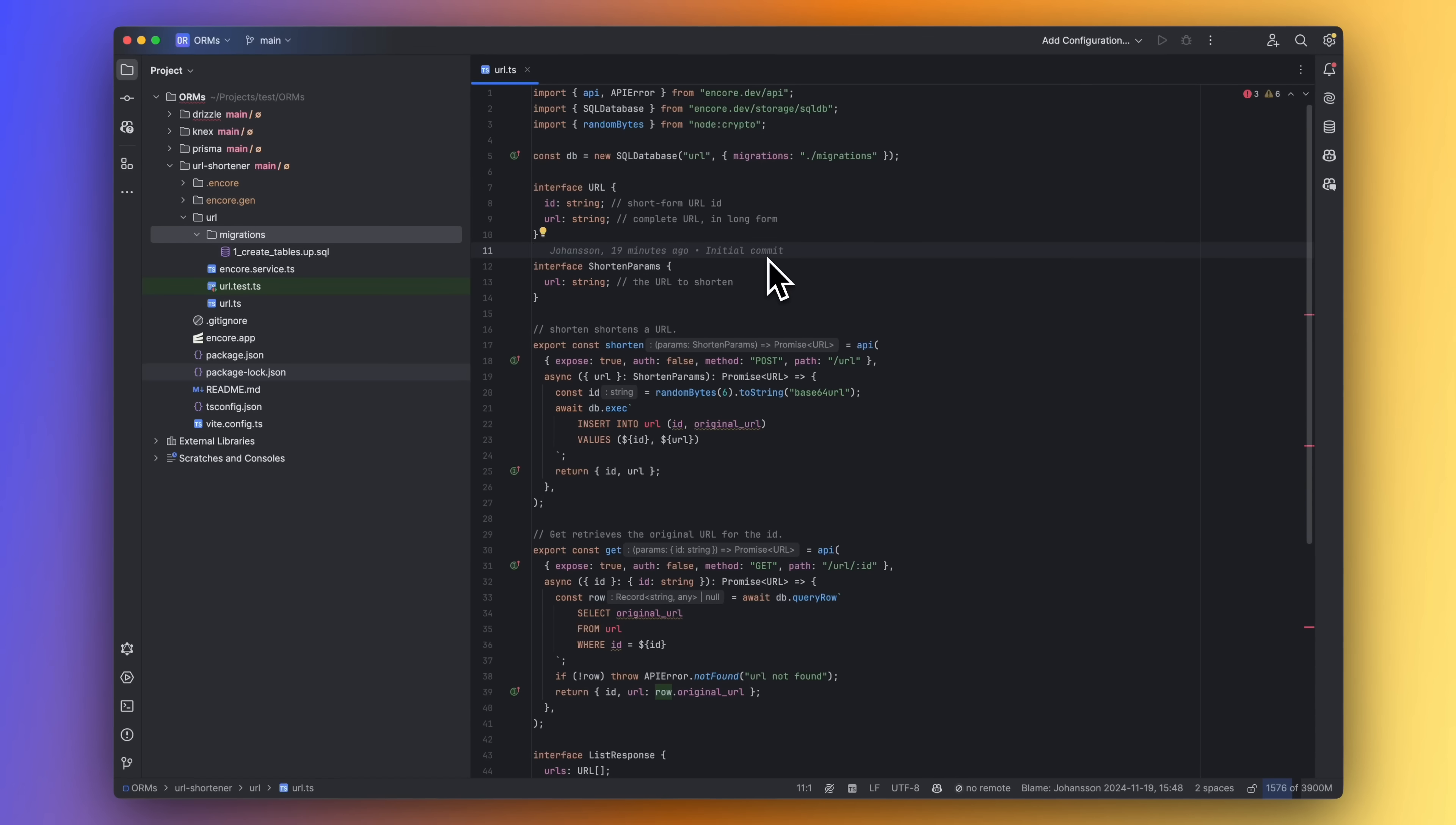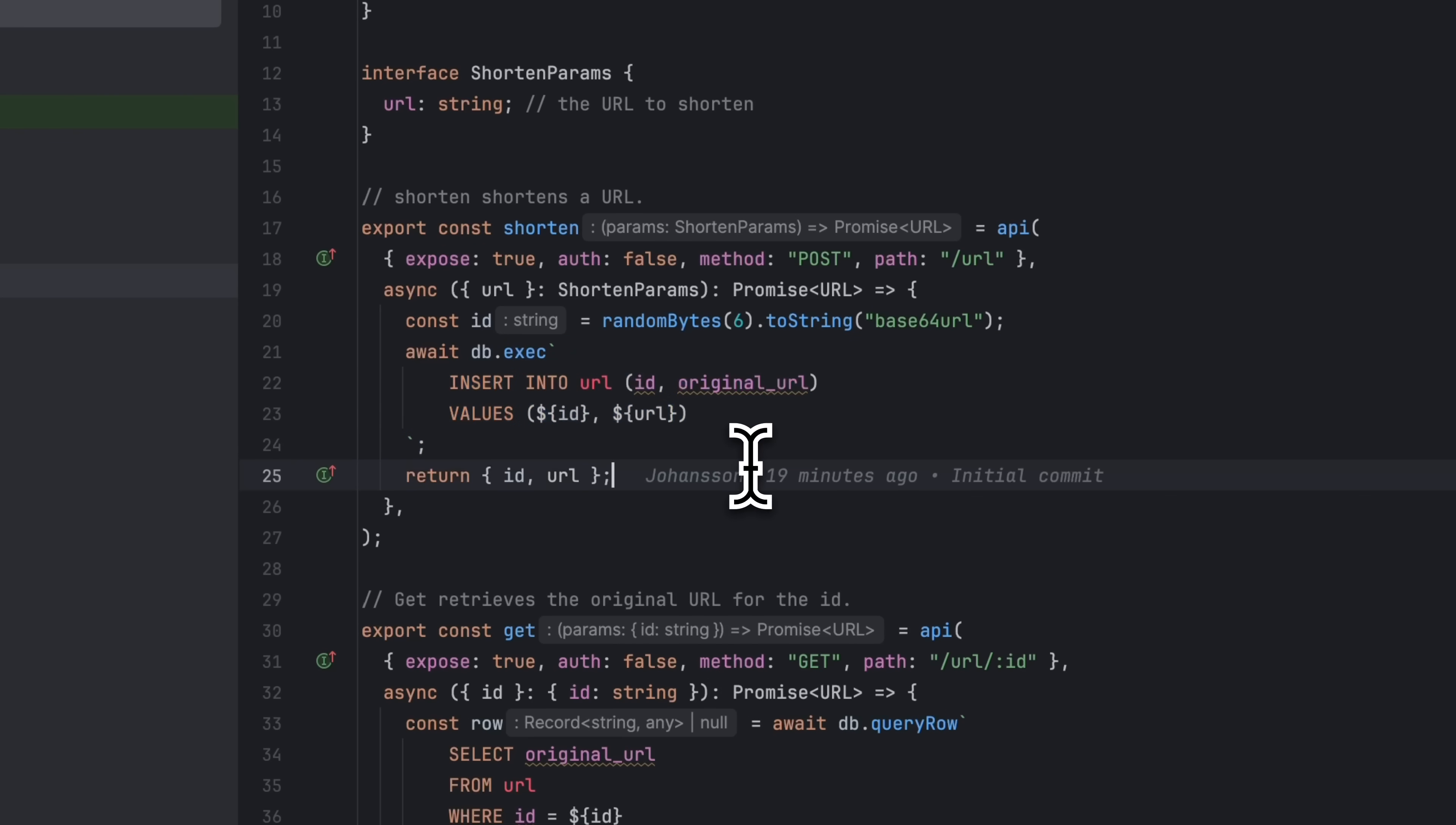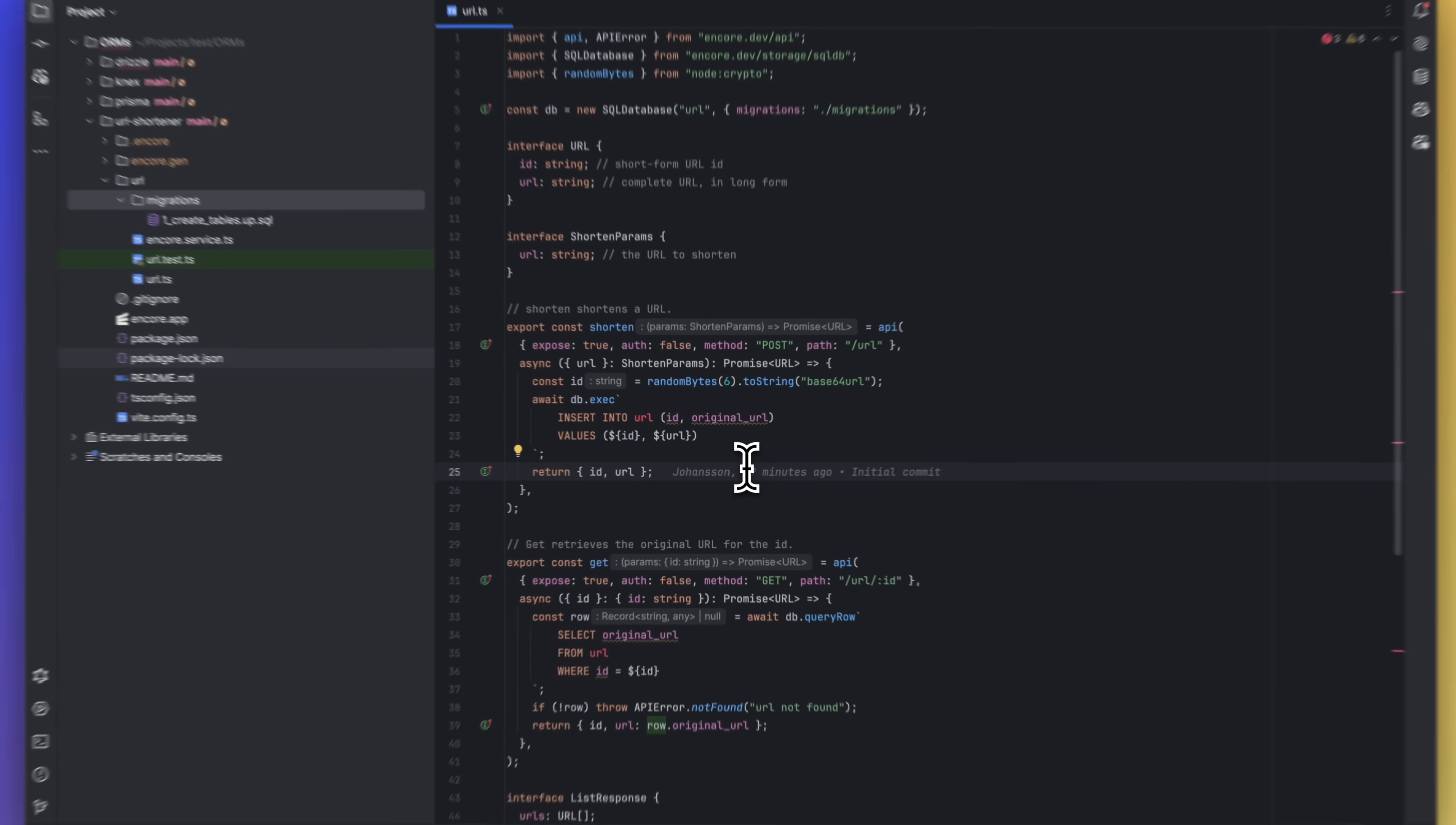We can now start querying and inserting data into the database. And with the exec method, we can write SQL code for inserting data. We can even make use of template literals here allowing easy use of placeholder parameters. And Encore takes care of escaping here, so there's no risk for SQL injections.